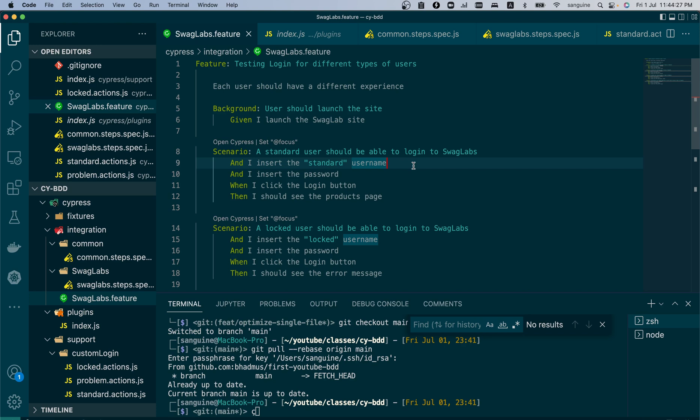We have four login scenarios. The only thing different here is the user type and the experience when they log in. We have a standard user, a locked out user, a problem user, and a performance glitch user. All of them have a username and password, but they have a different experience after trying to log in. So there are only two things different.